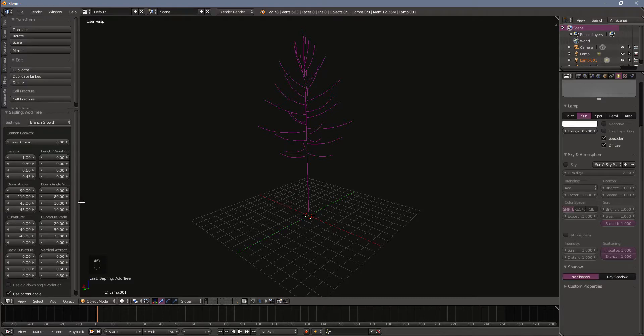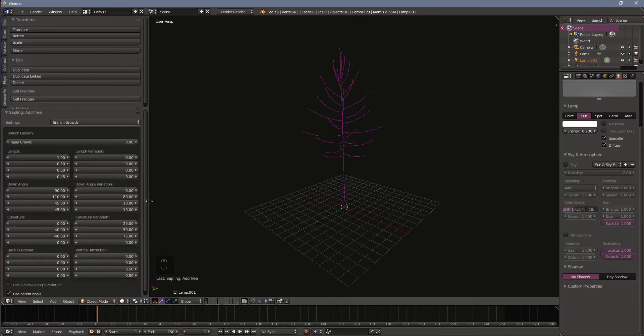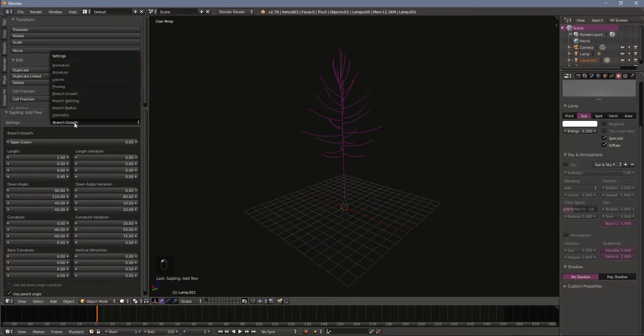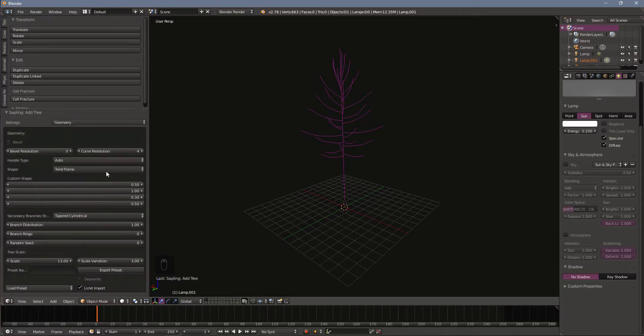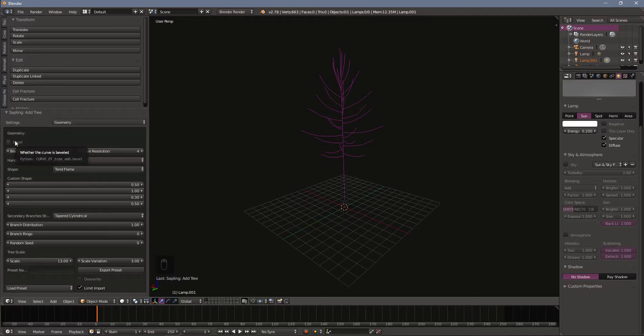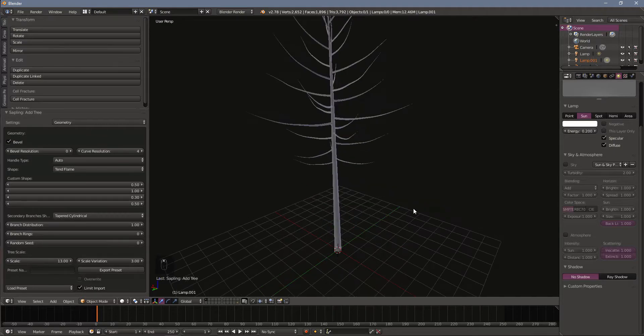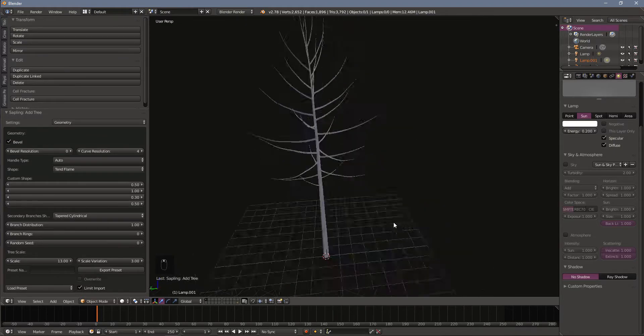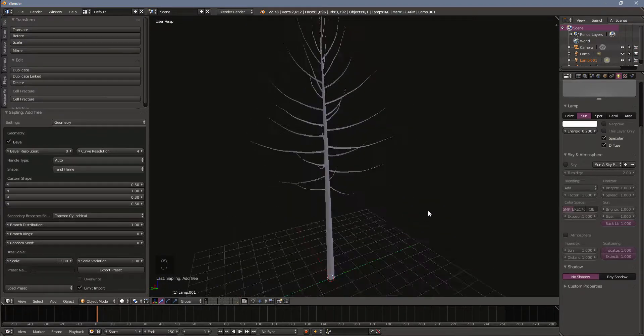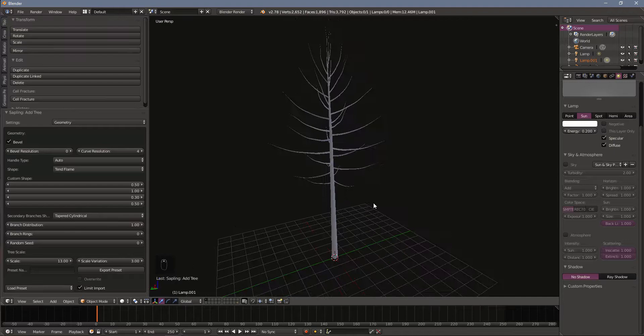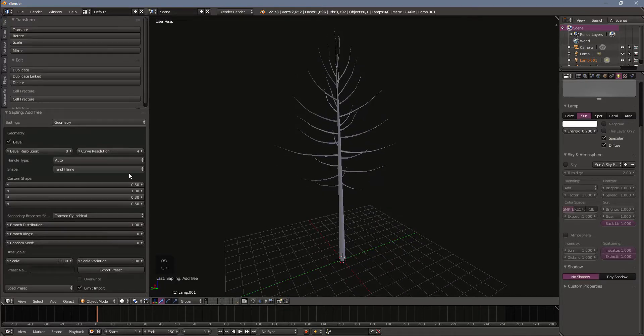Over here on the left you'll see quite a few options for our sapling tree. Usually by default this will start off on the geometry setting. This first toggle here is the bevel and this is going to turn on visualization of the mesh that these curves can generate. Just kind of helpful to get a better idea of what the tree is actually going to look like.